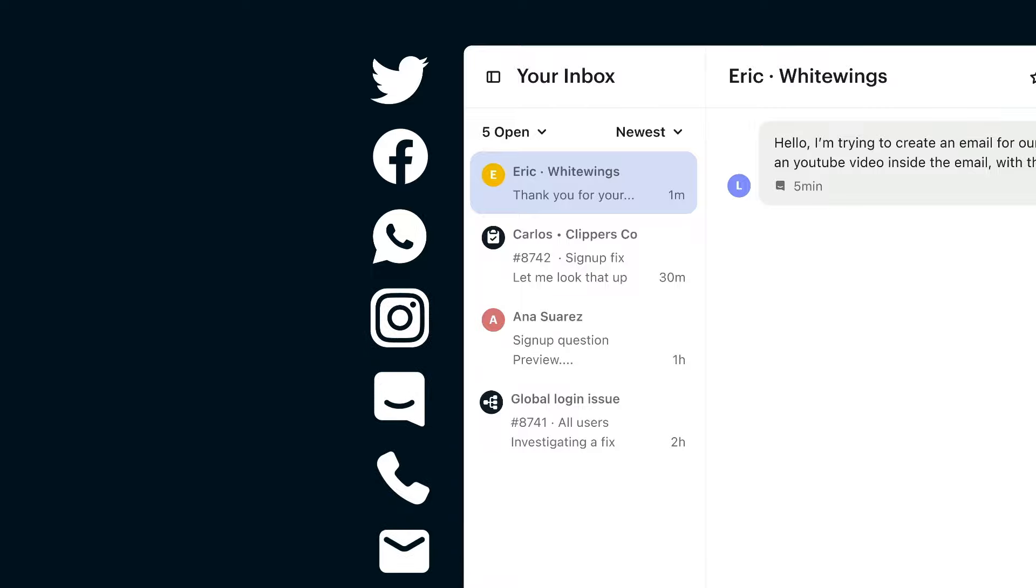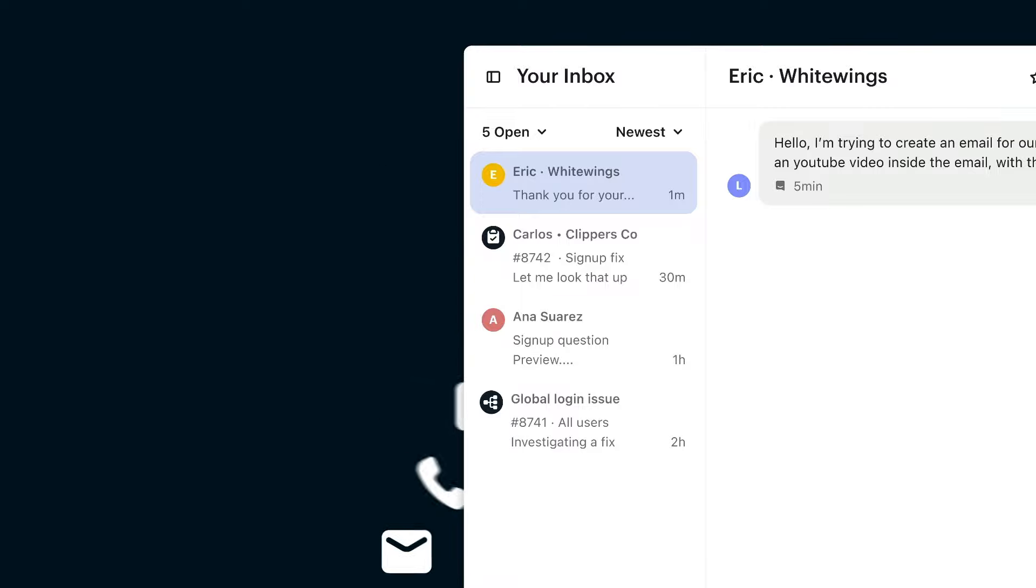Plus, the help desk is omnichannel, so you can handle all your support conversations in one place.